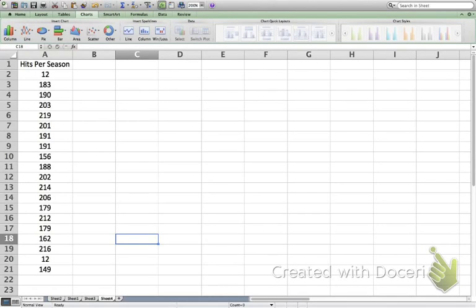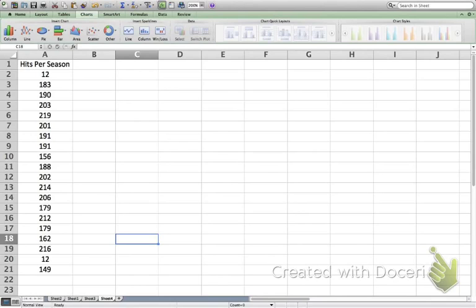Let's take a look at how to make a histogram using Excel. I went out to the internet and found some data on one of my favorite professional athletes, Derek Jeter of the New York Yankees, who just retired a year or so ago. What you're looking at are the number of hits he had in each of his 20 seasons with the Yankees.